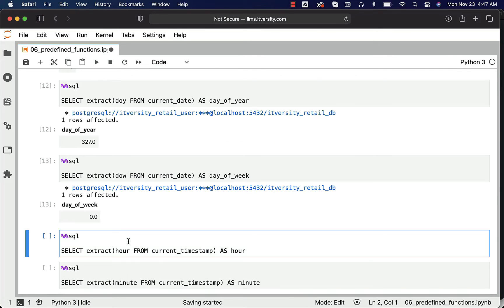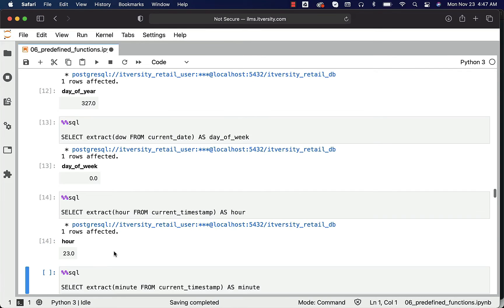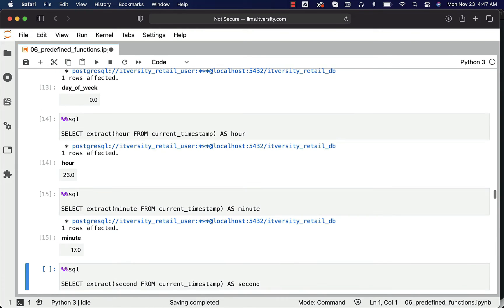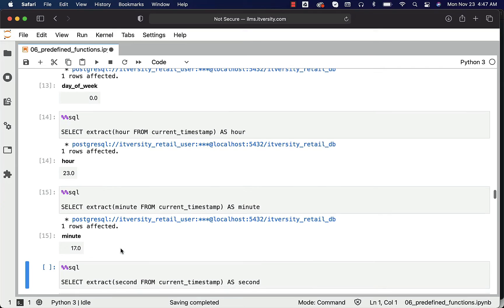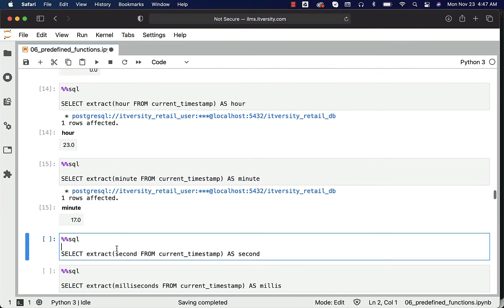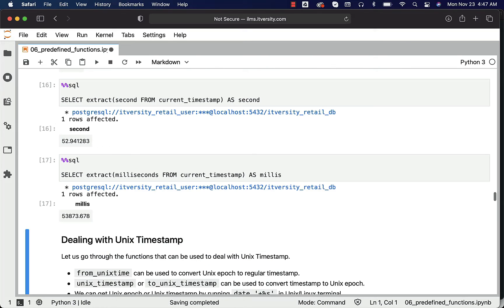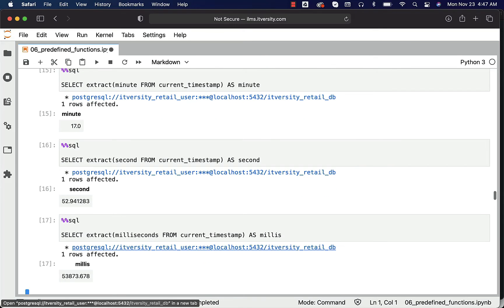You can also get the current hour - it is the 23rd hour. You can also get minute like this - it is the 17th minute. You can also get the second part as well as millisecond part.